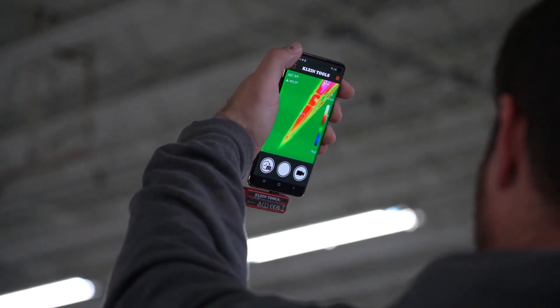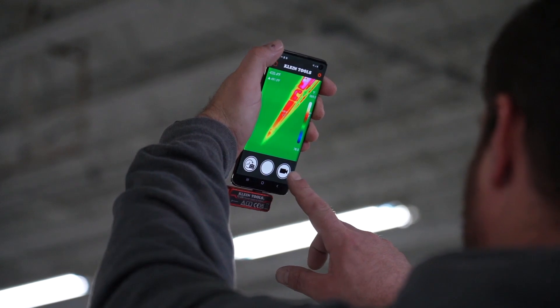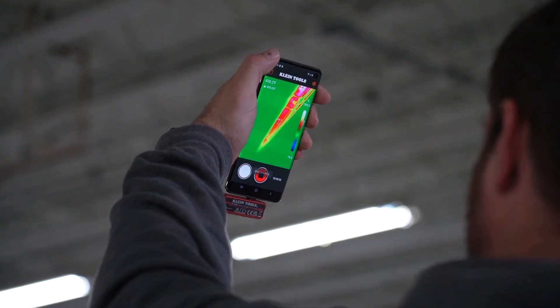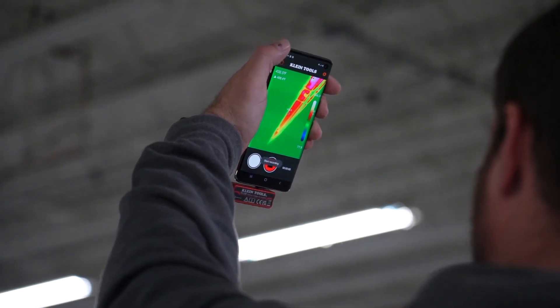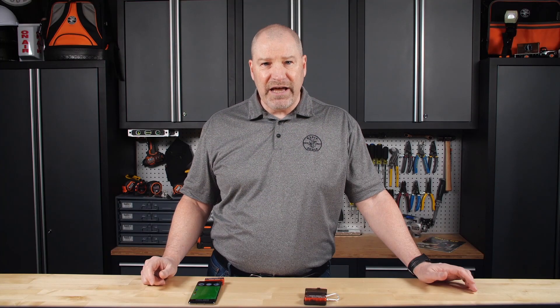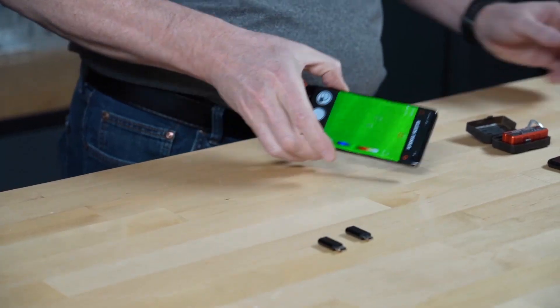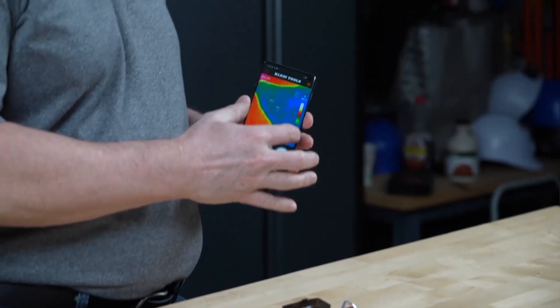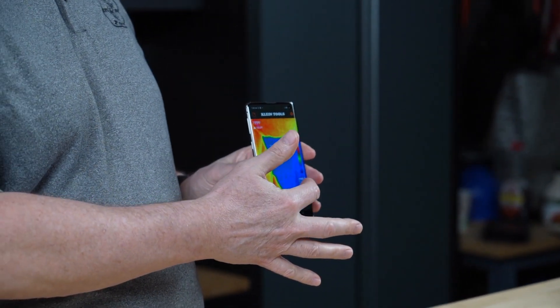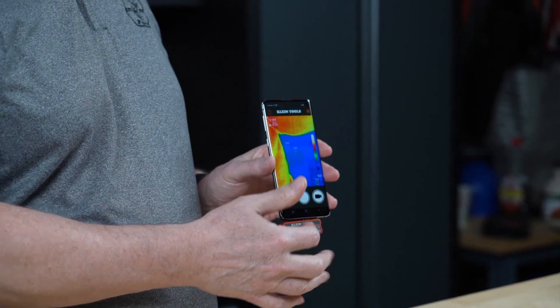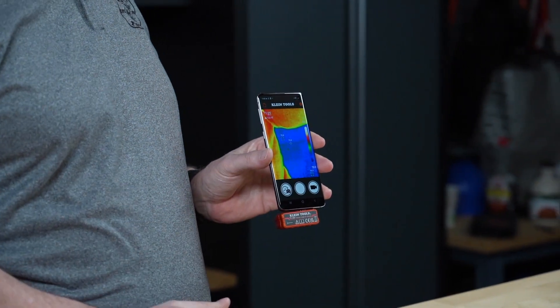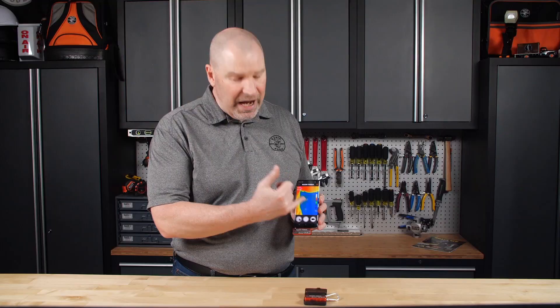Images come out as either a JPEG or an MP4 file for video. It has high, low, and center temperature crosshairs you can set, and a temperature bar that gives you the range of temperatures on your screen, as well as the differential between the hot and cold points.